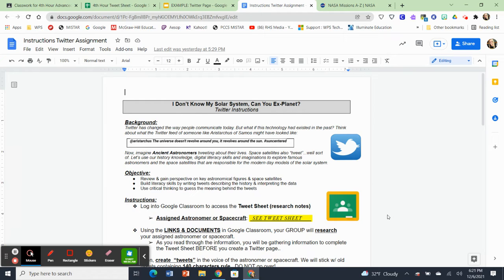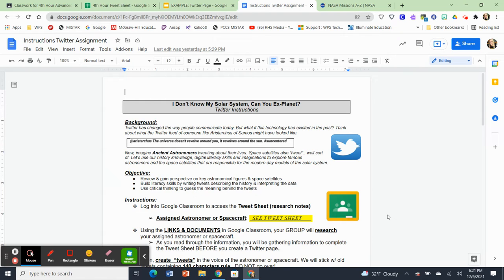And we are going to be creating a project using the Twitter platform. So I'm going to go through the sheet and I'm going to share it with you. So the background is this.